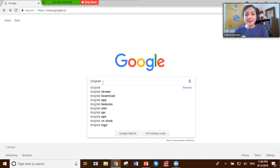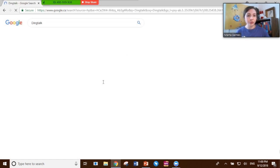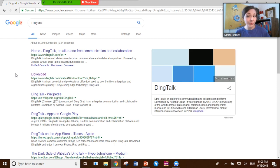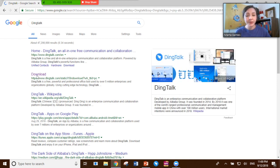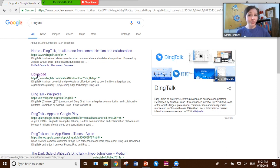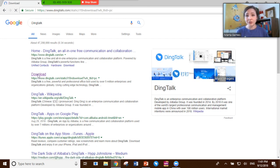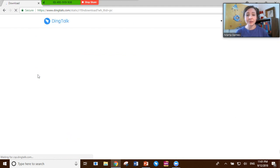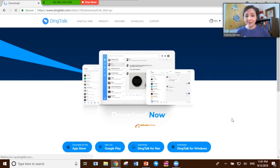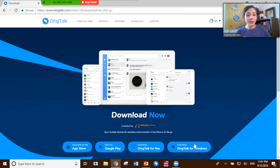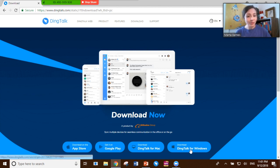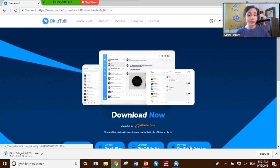You can use whichever browser you're most comfortable with for now. When you're ready, just put 'DingTalk' into the search bar, or for more specific results, 'DingTalk download.' As you can see, the download option shows up right away. Click on the download section and it brings you straight to the page where you can download the exe file. You'll see options for either Mac or Windows, so depending on your operating system, choose the one that's appropriate. I'm currently on a Windows system, so I'm going to click that.